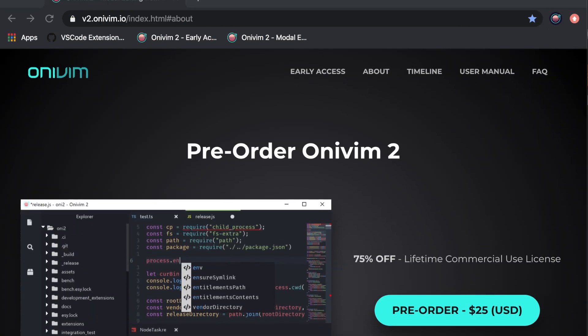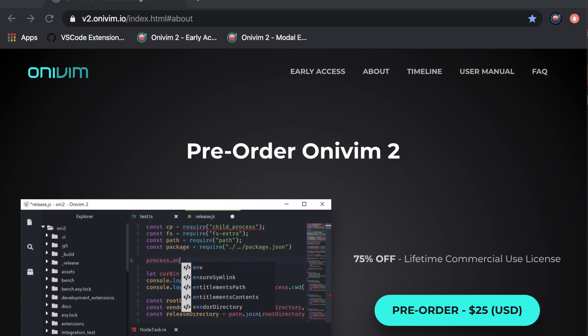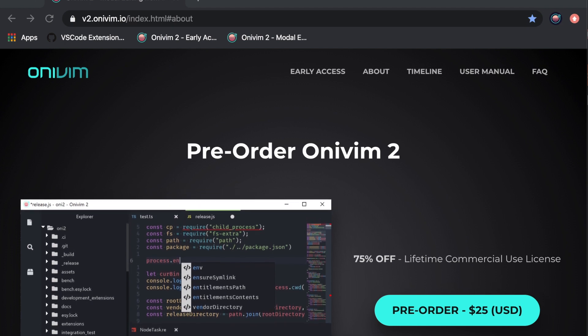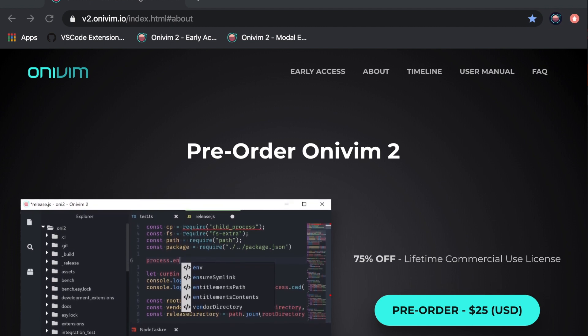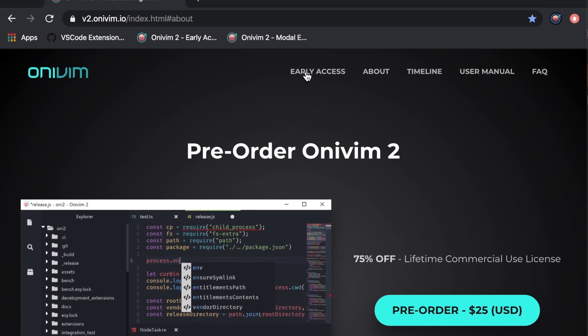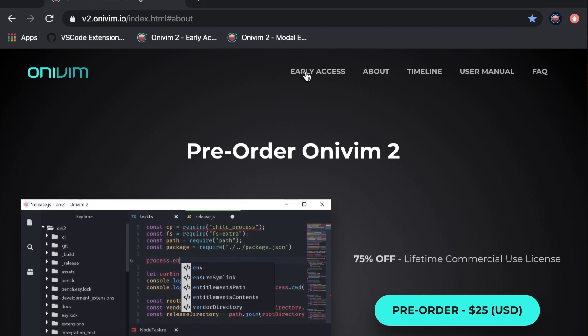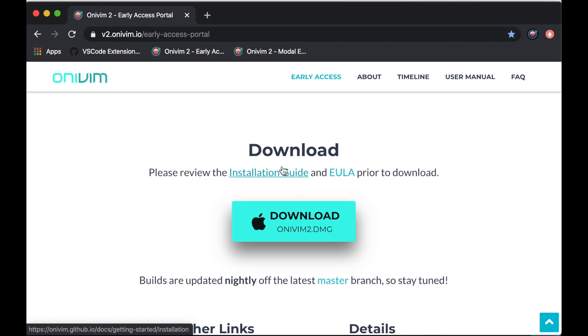And if you haven't already, consider pre-ordering at v2.onevim.io. The build that I demoed is available at our early access portal here. Cheers, and thank you so much for watching.